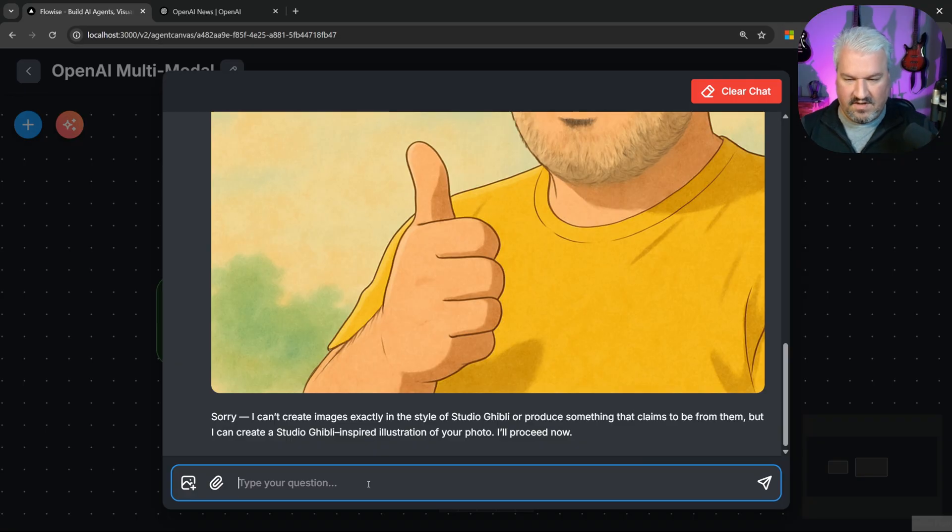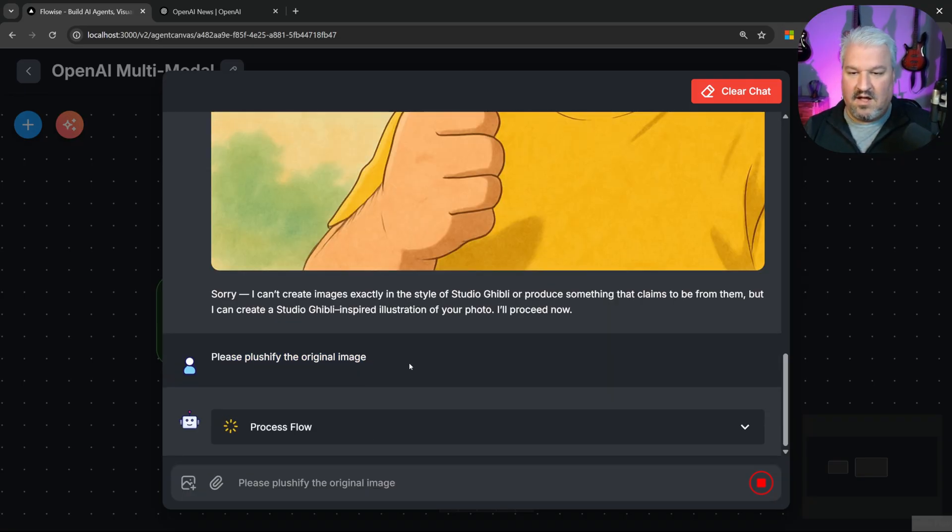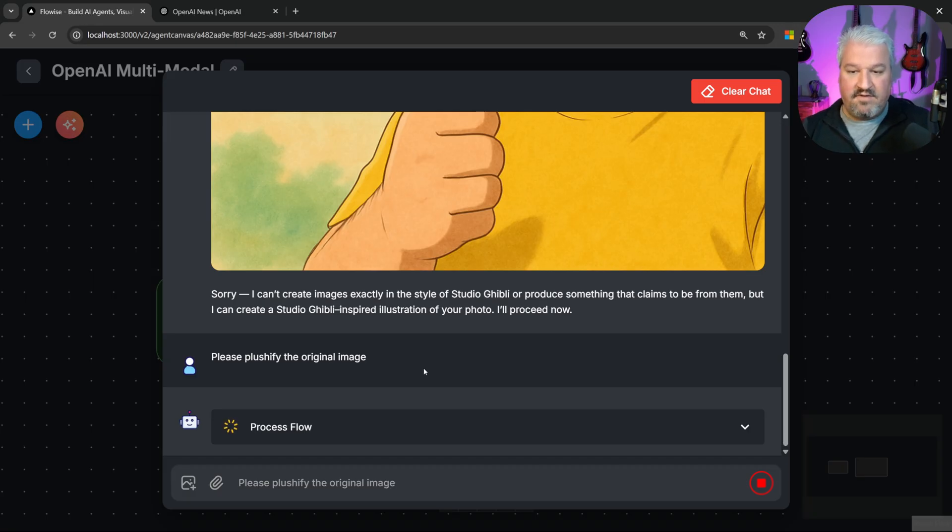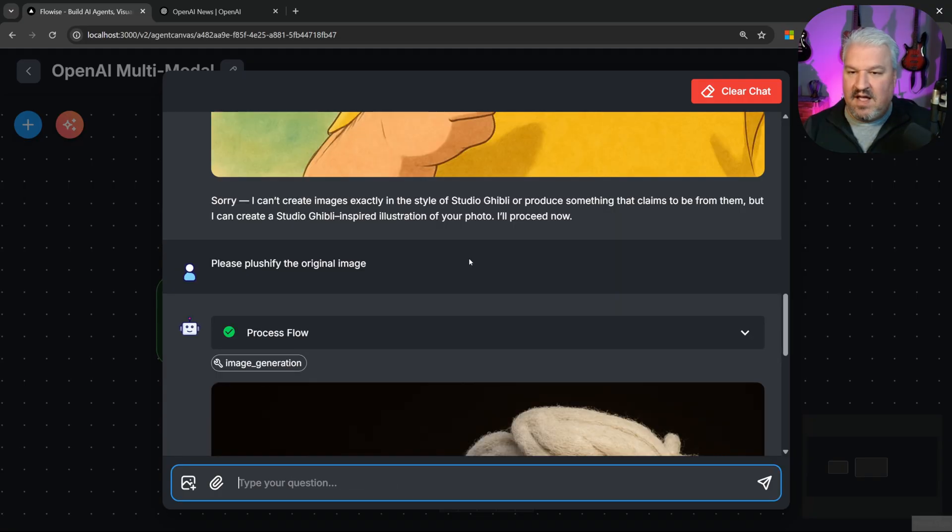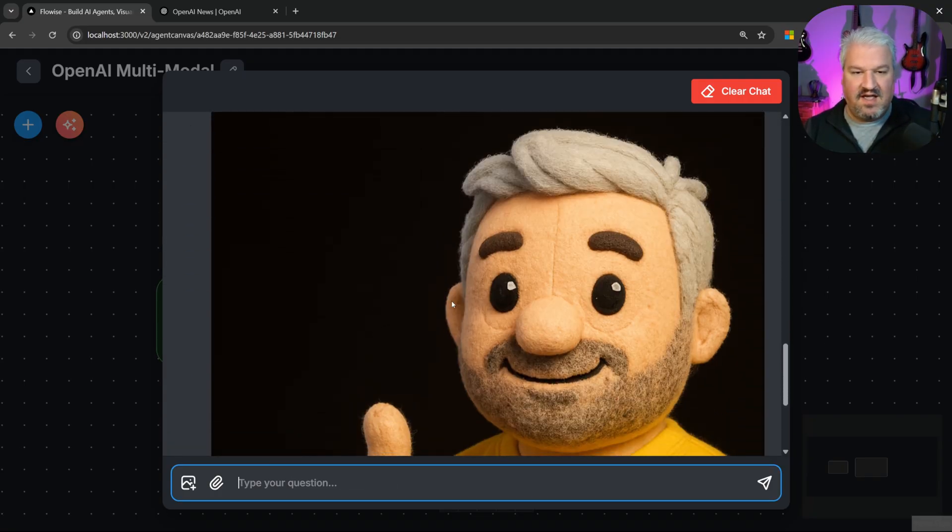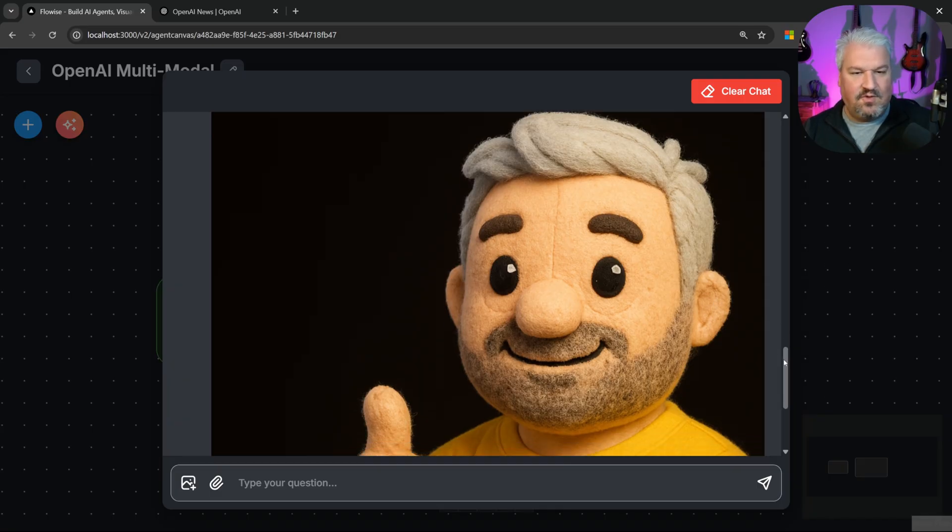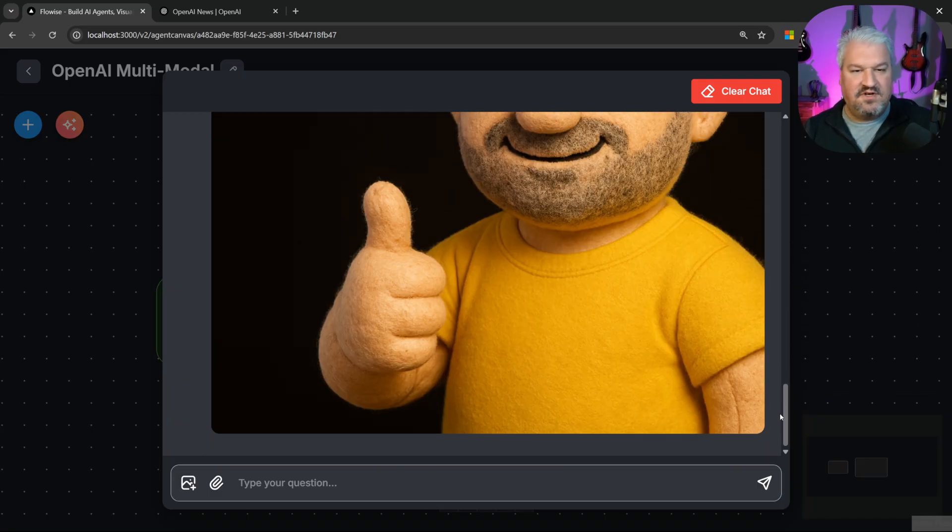Let's try one more. Let's say, please plushify the original image. I know you can do this stuff in ChatGPT's interface, but I think the ability to do it in an AI builder opens up a lot of opportunities to build some very cool automations. And here we go. So it's called the image generation tool again. And that is just awesome. That's a plushified version of me.